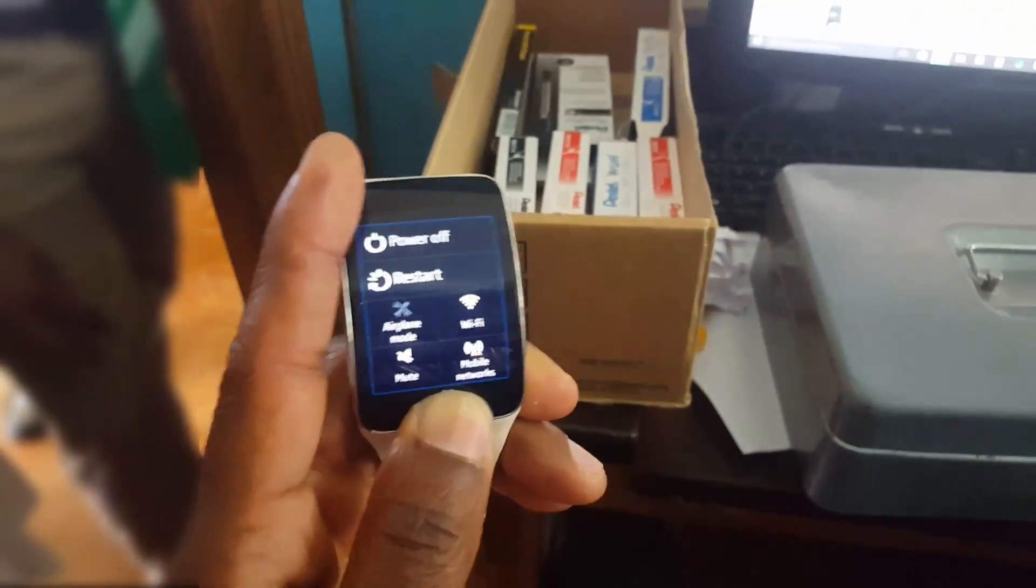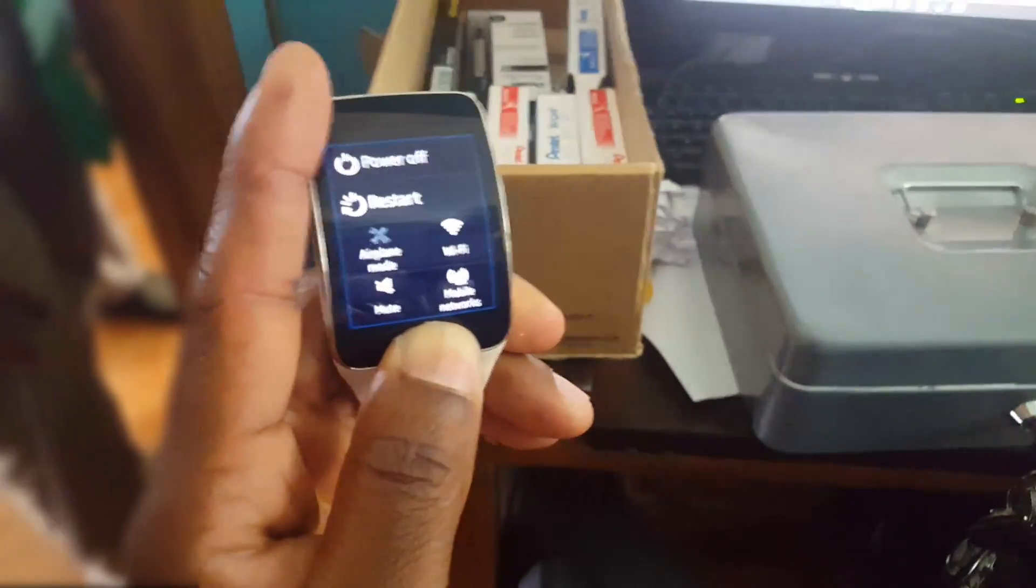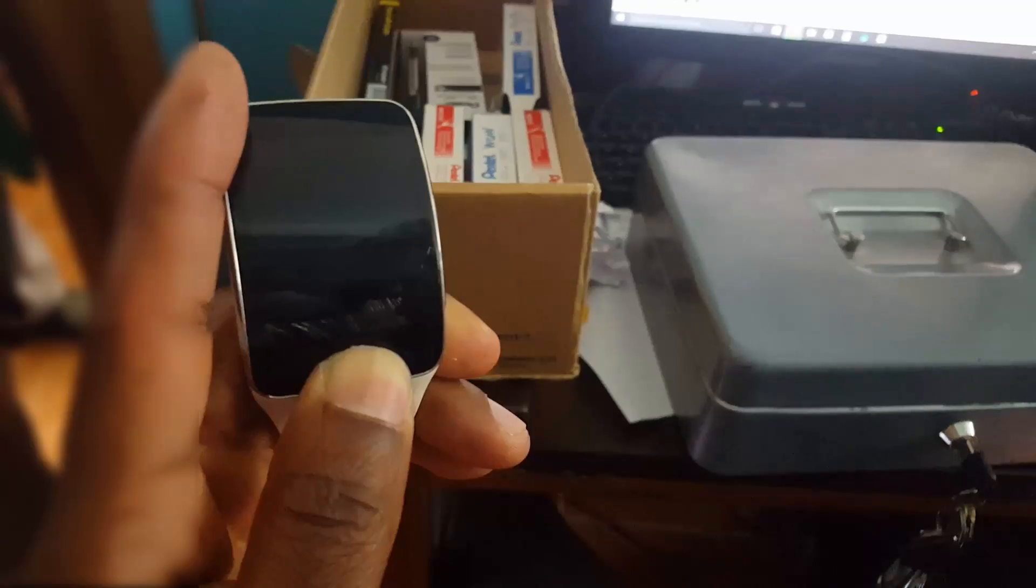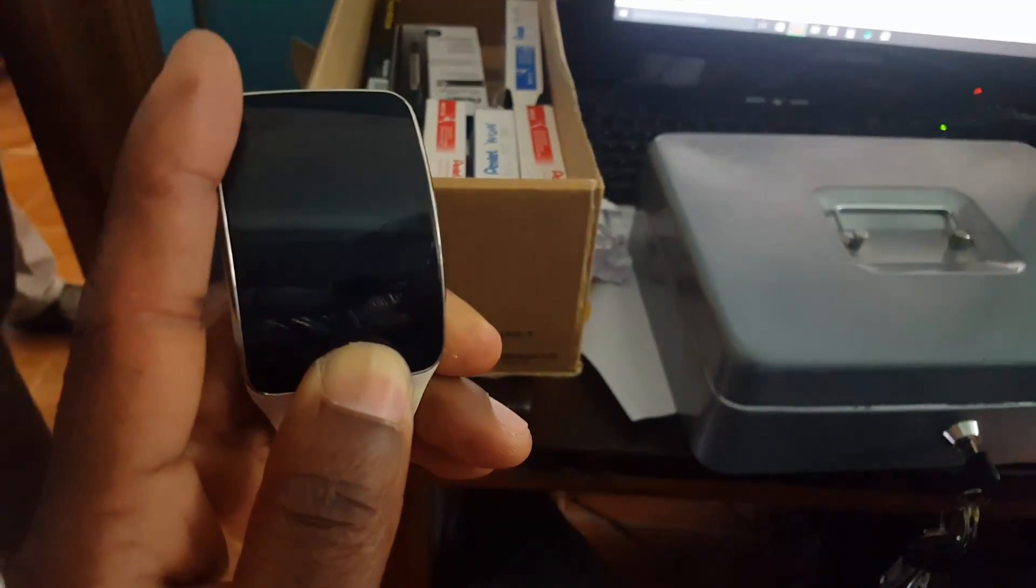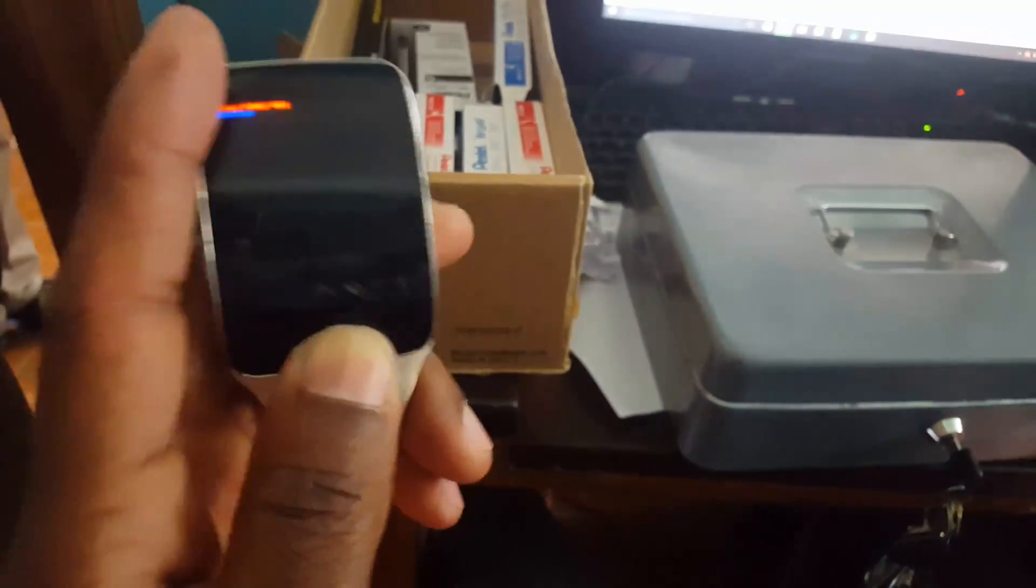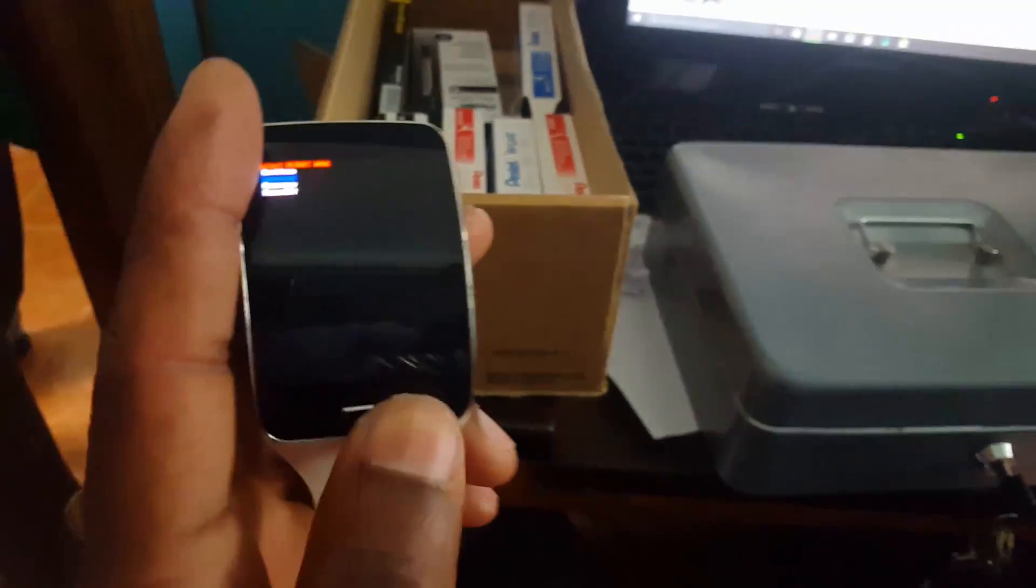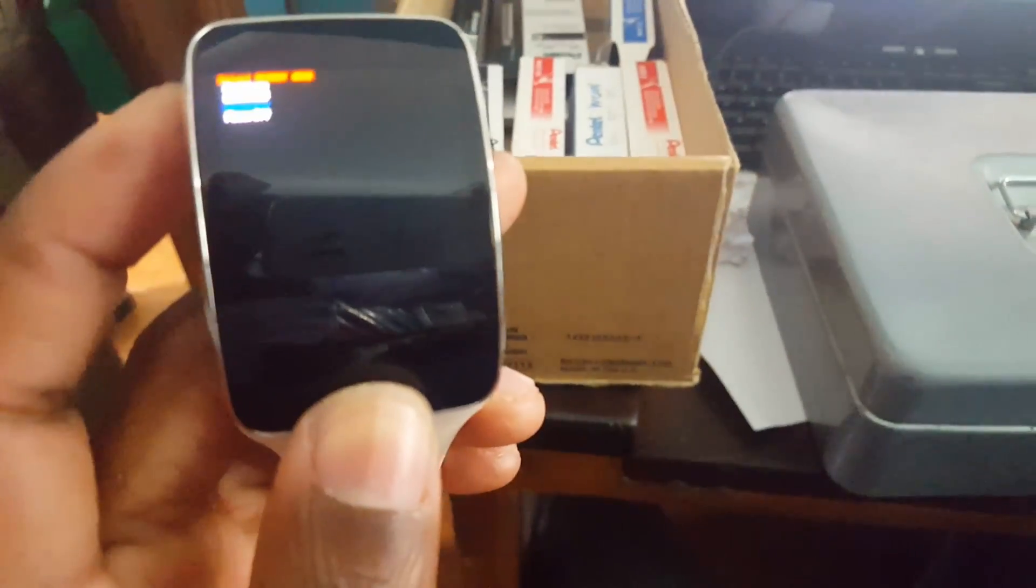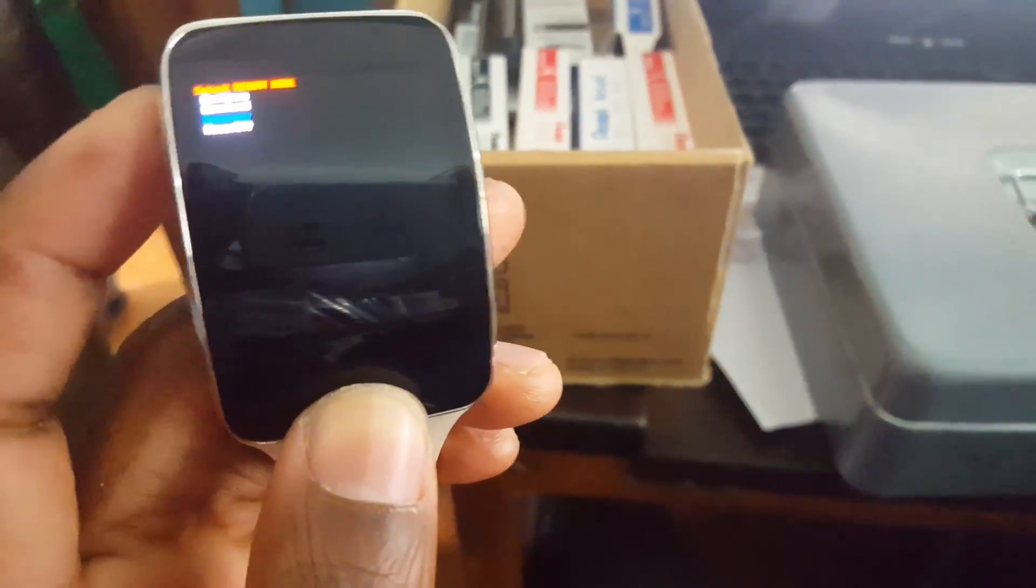Once you power it off, I want you to press and hold the power key until you see the gear rebooting, and then release the power key and repeatedly press the power key until you see the reboot select mode.